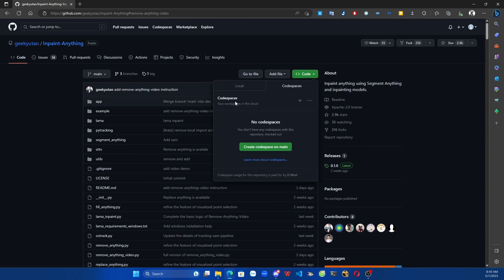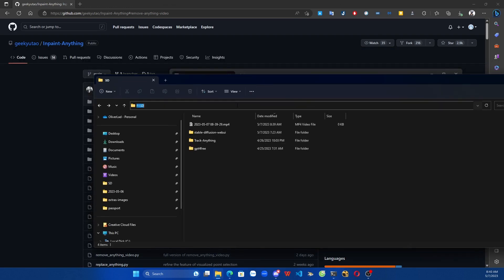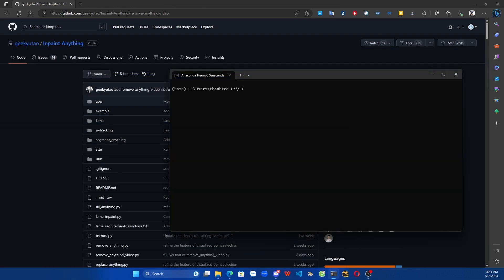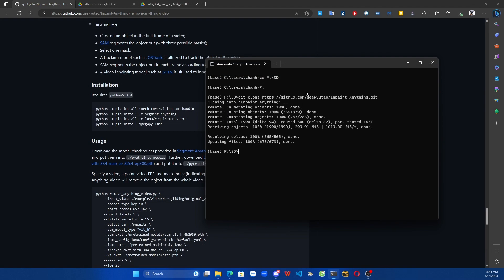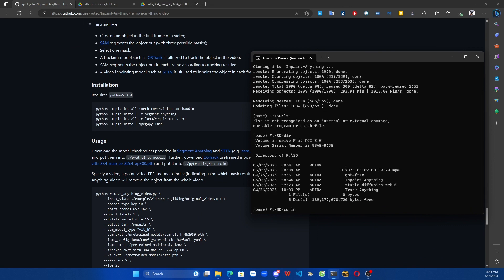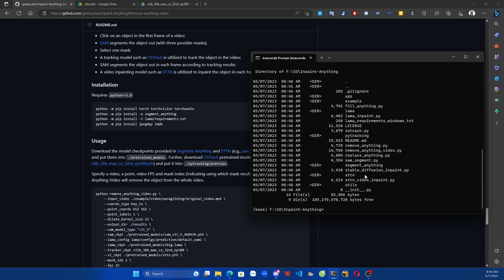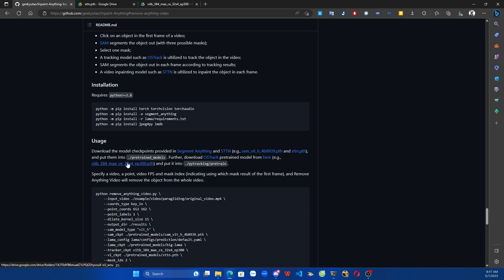Today we will learn about how to install it. If you find my channel good, please like and subscribe. Let's get started.